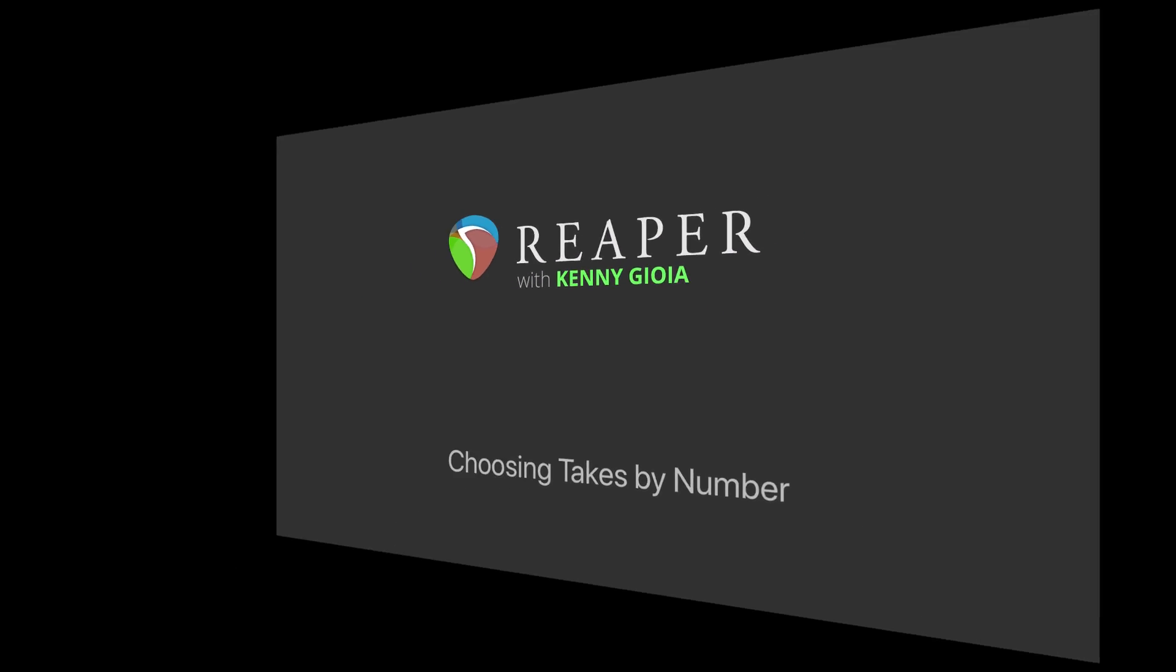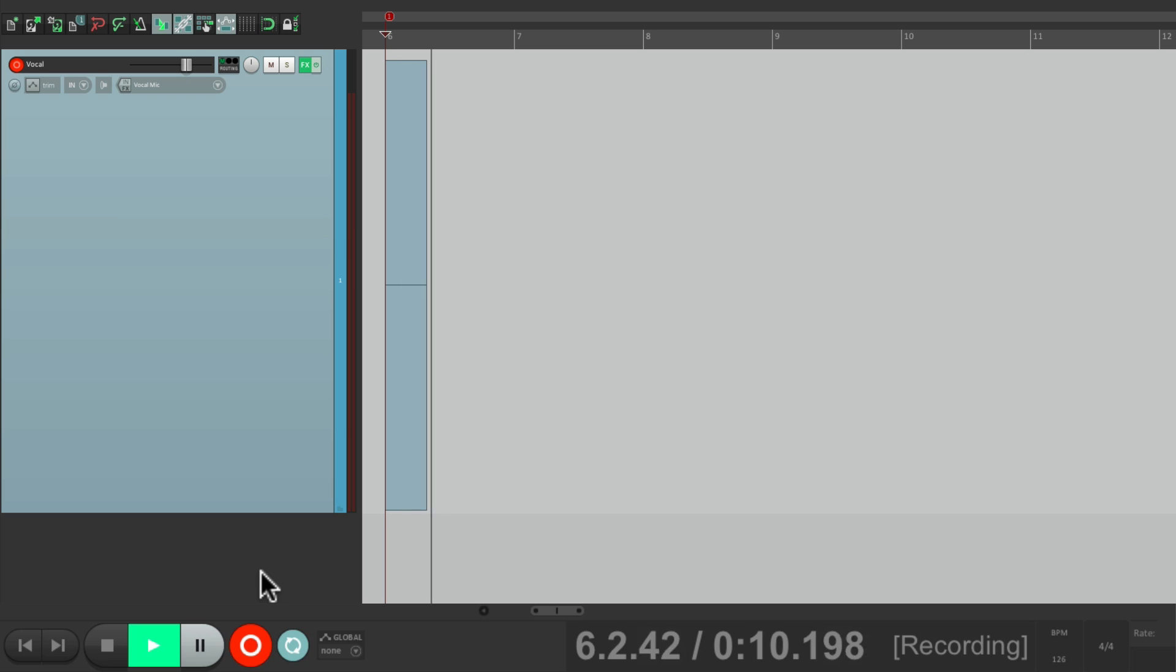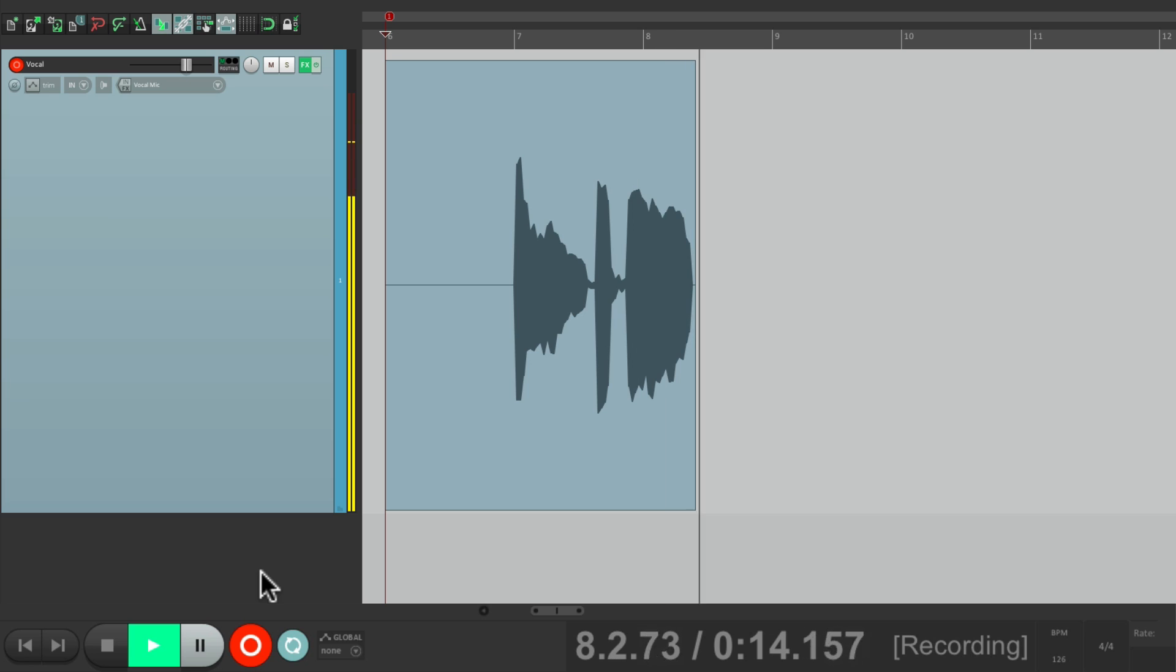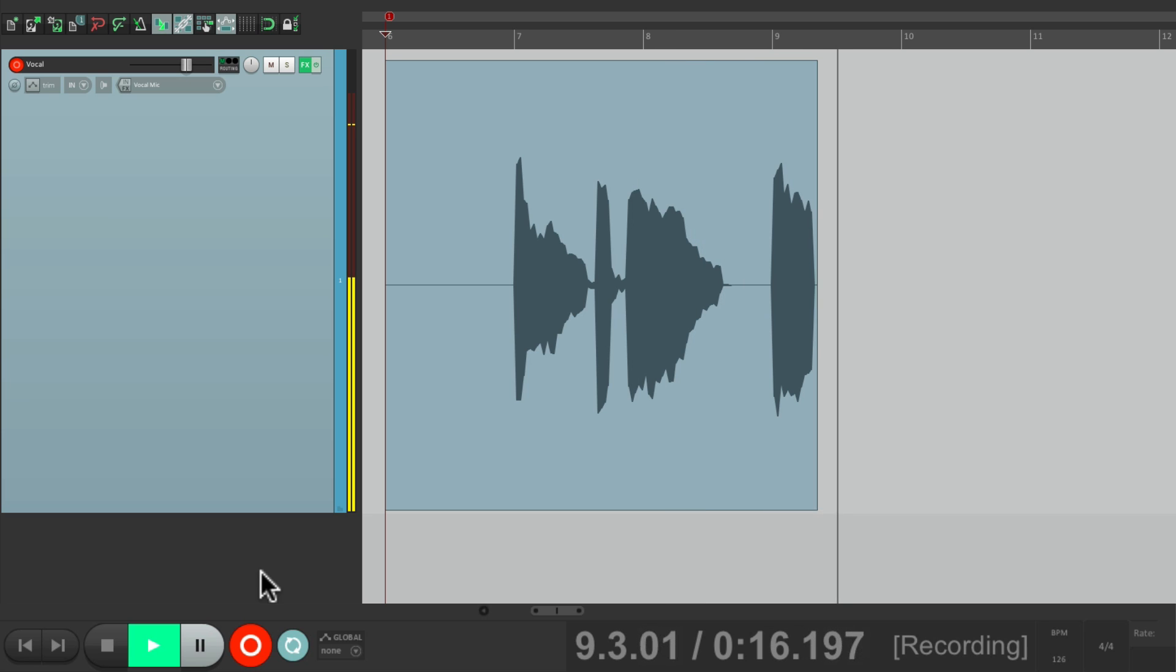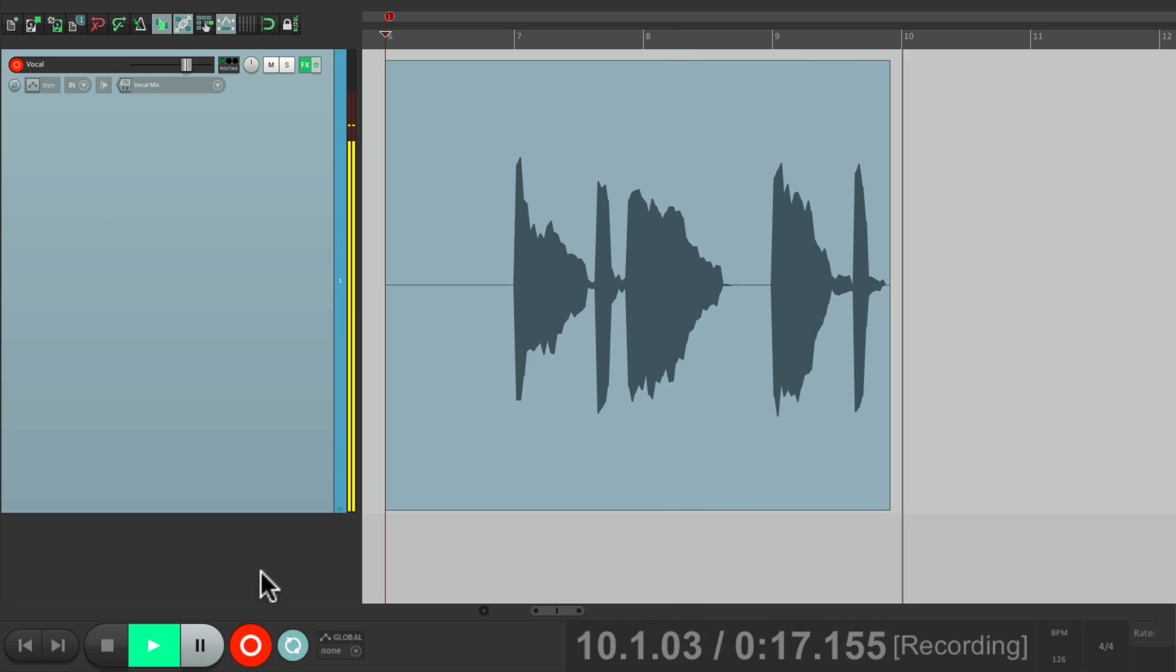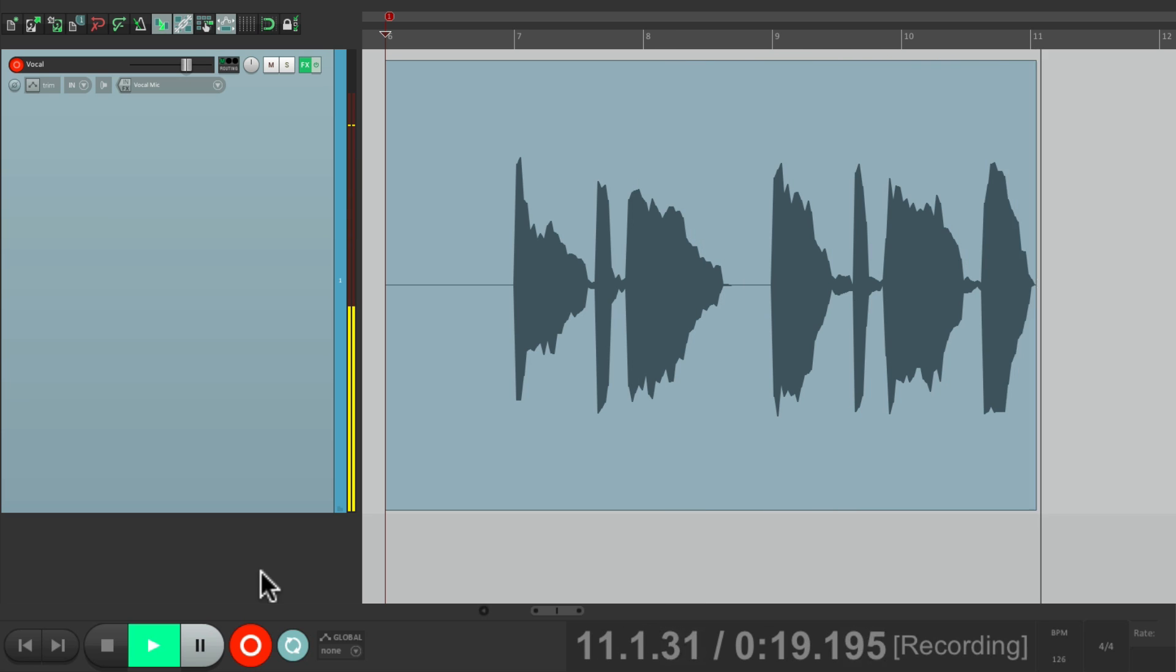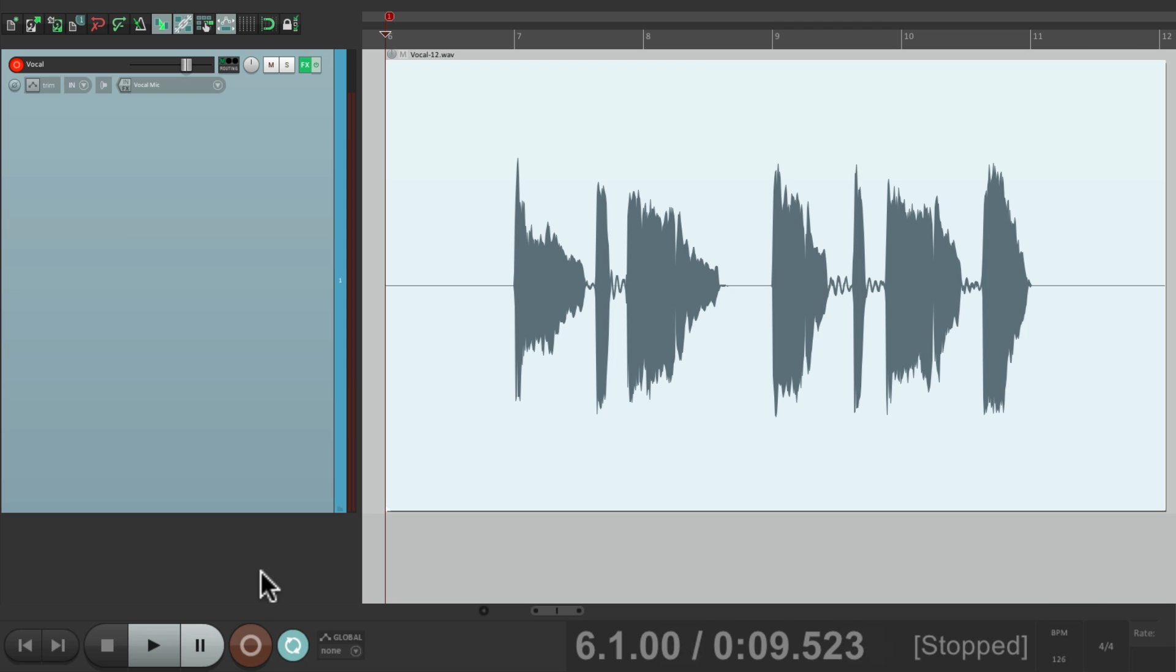Now the purpose of this video is to show you how to switch takes by using numbers instead of next take or previous take. Let me give you an example. Let's say we're recording vocals and we're going to record different takes to choose from. Let's record one. If we record over this, it's going to create another take like this.